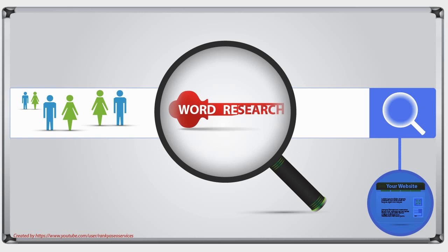But before I do, I need to take a minute and share with you insights and understanding regarding what search engine optimization is all about. As I've said at the start of this training course, search engine optimization starts by customer profiling. The reason for that is if you step back and analyze the way that you search Google.